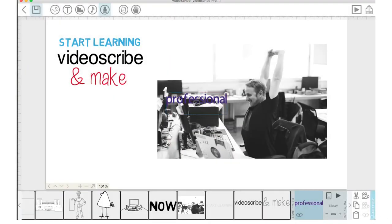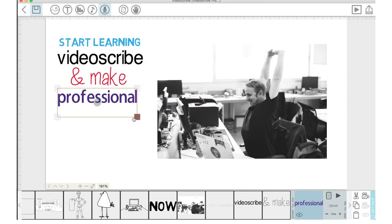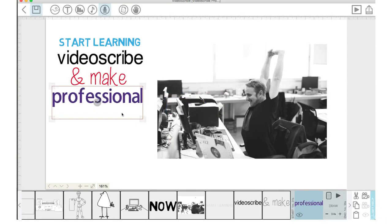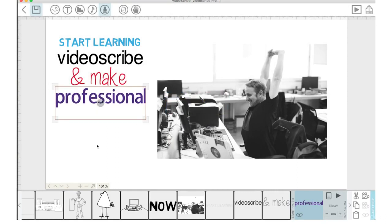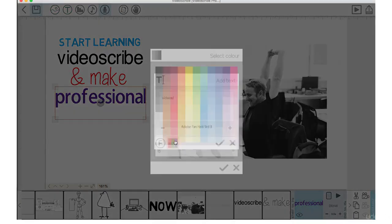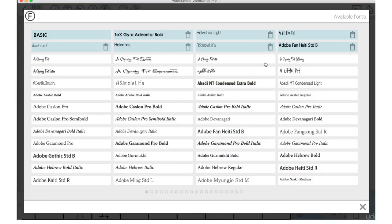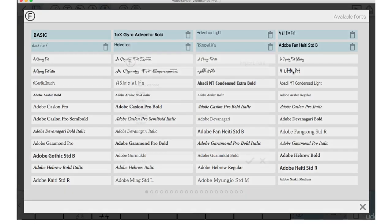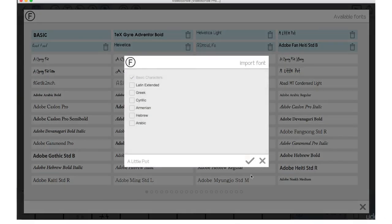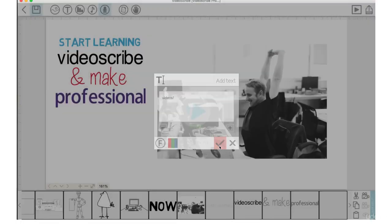Move that over. Drag the size up. And we'll go back in and type Videos. Click on the green and we will import another font. We'll use a little pot. Hit the check mark.